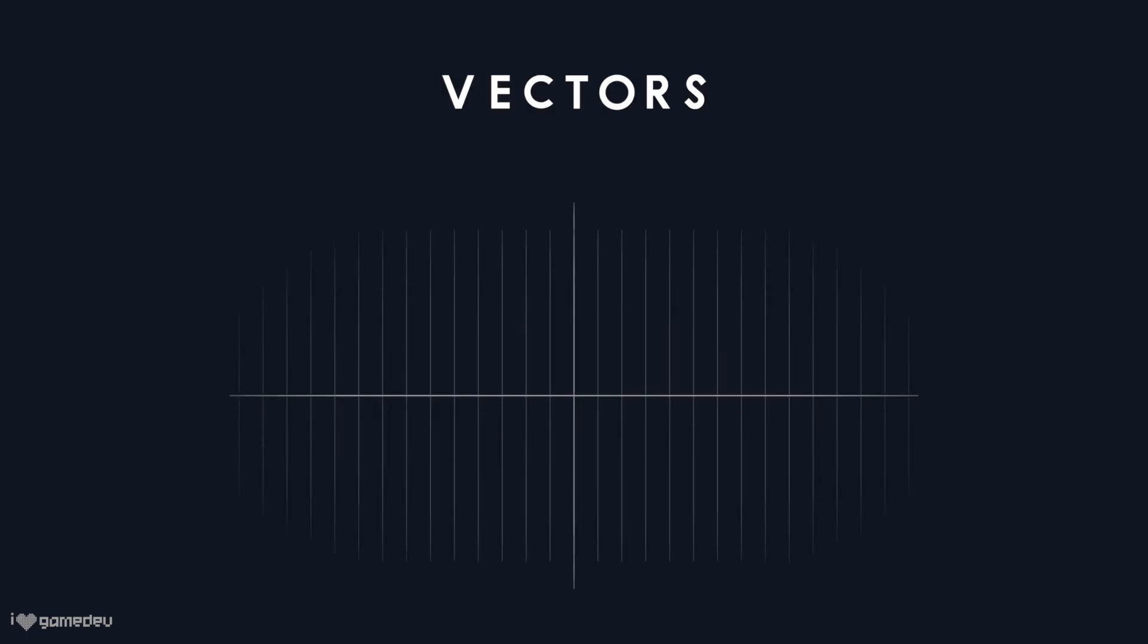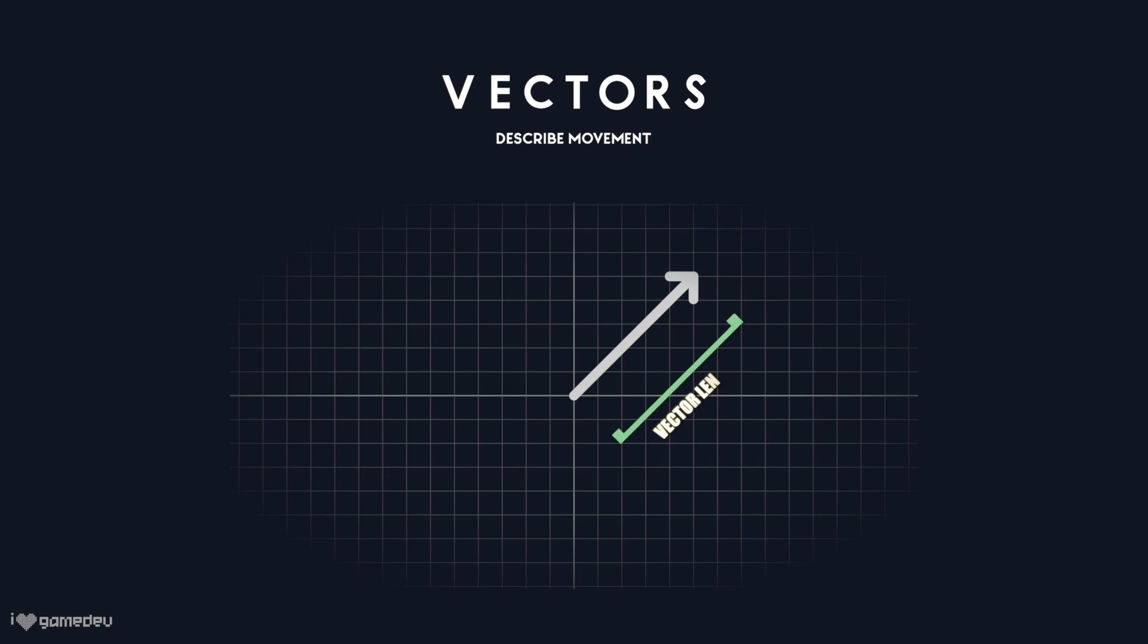In math, we can use vectors to describe movement. Vectors are typically visualized as a line with an arrow at one end. The length of the line is the vector's magnitude, and the arrow represents the vector's direction.